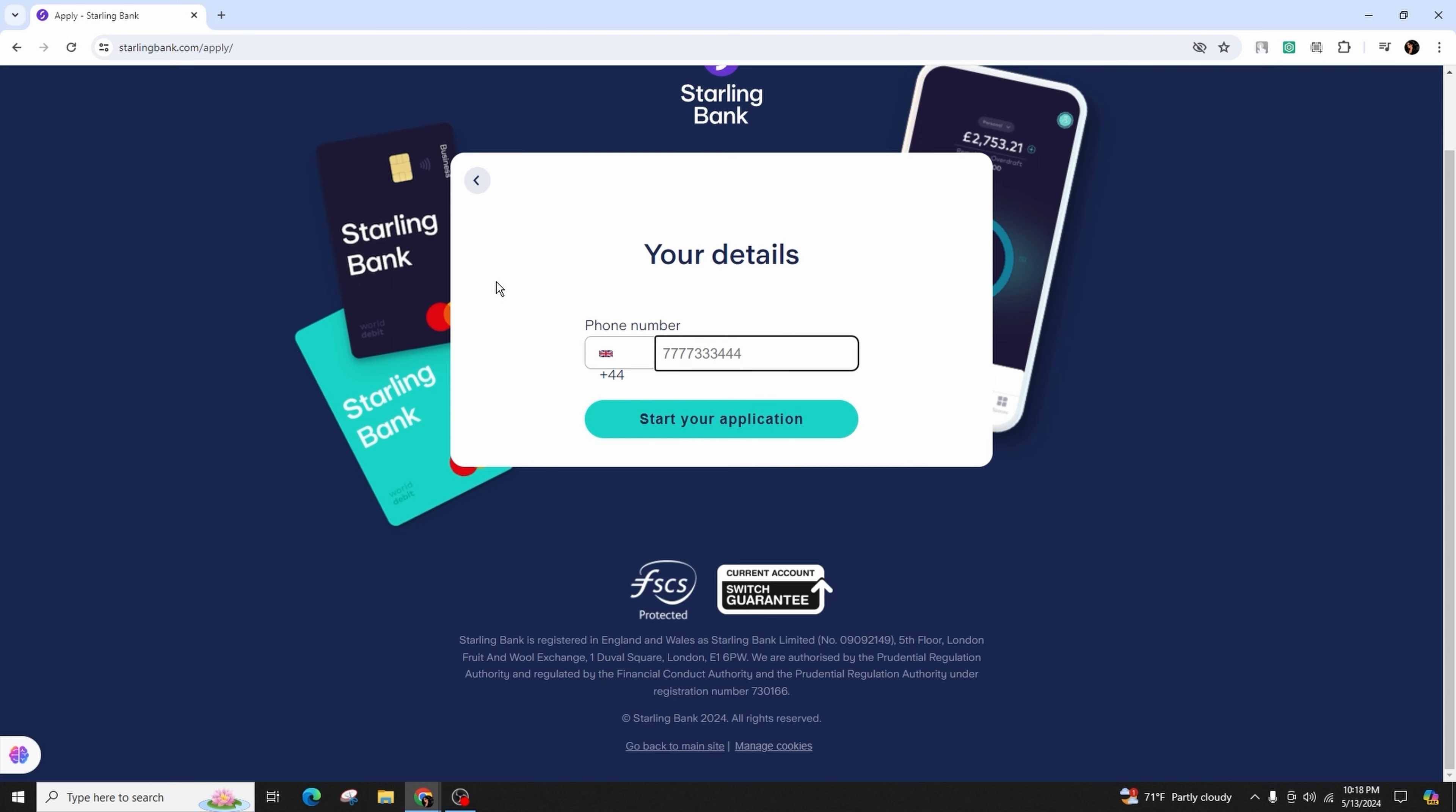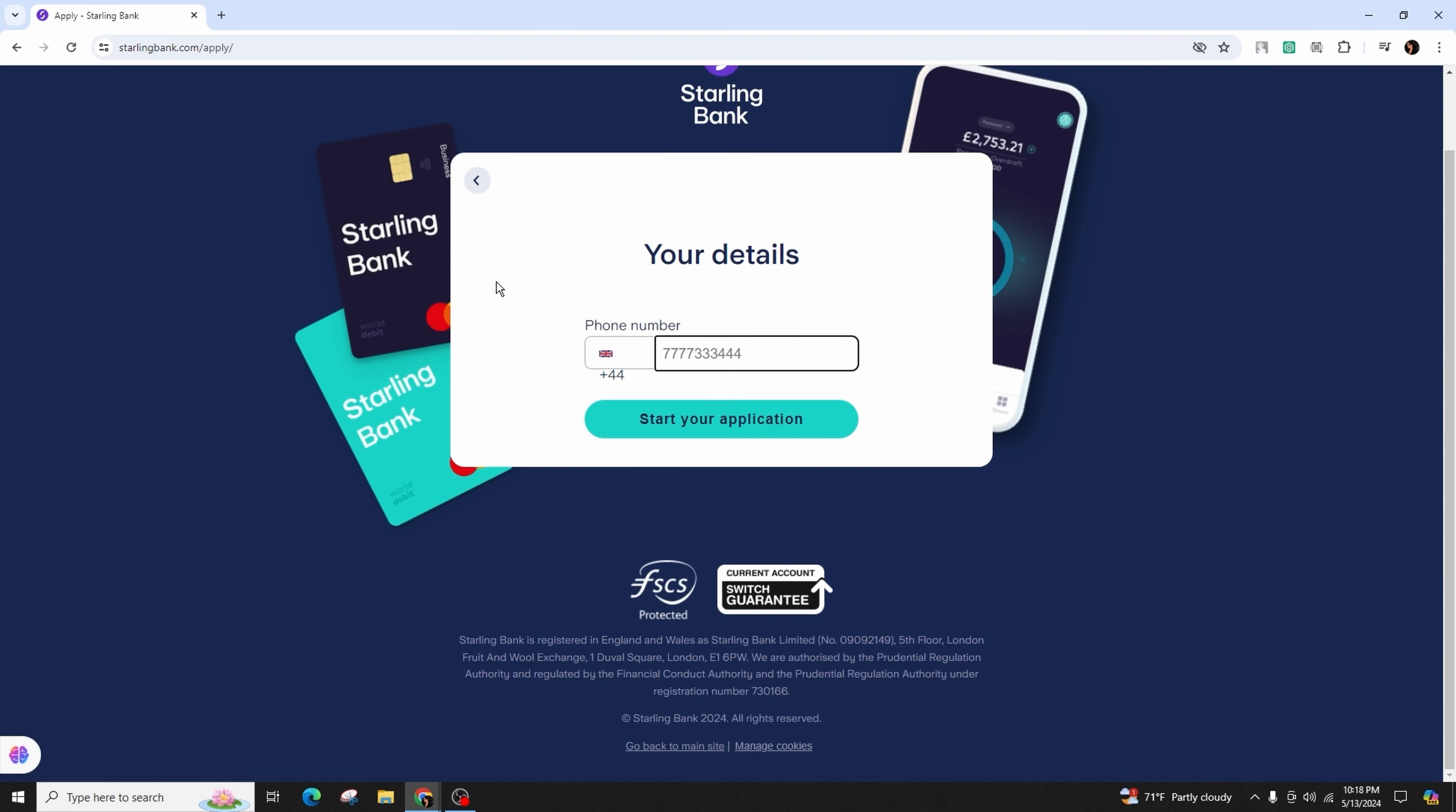As soon as you do that, you'll need to scan the QR code with your mobile device. This will take you to the app store to download the Starling Bank application. Complete your application within the app, and the bank will review it, provide further details, and send you a debit card.